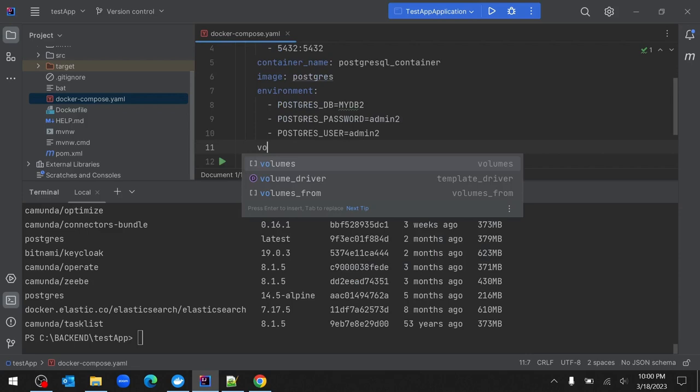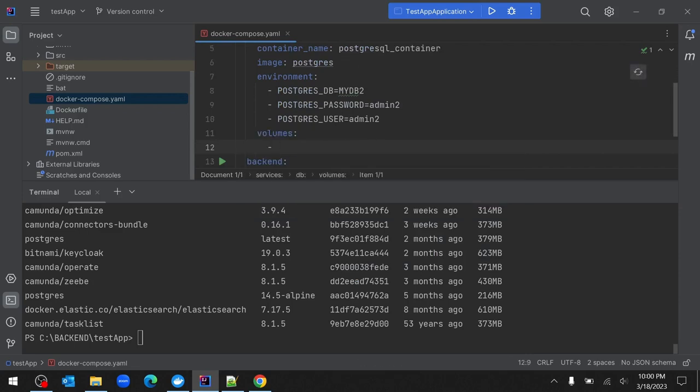Volume mapping is very important. When you shut down the PostgreSQL container and restart it, you should not lose your progress or schema-related changes. For example, when performing CRUD operations via Hibernate JPA into this PostgreSQL database, if you need to shut it down and restart the container, you should not lose your inserted records or schema changes. This volume mapping acts as a backup.